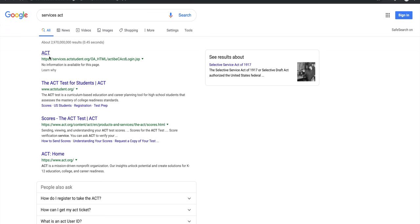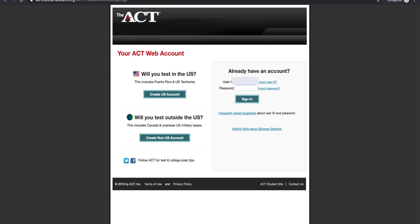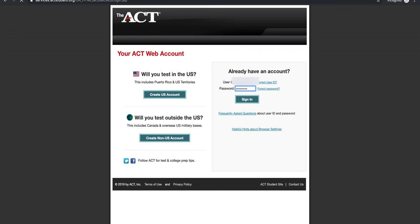When it opens up, it's gonna ask you for your user ID and password, type those in. And click sign in.